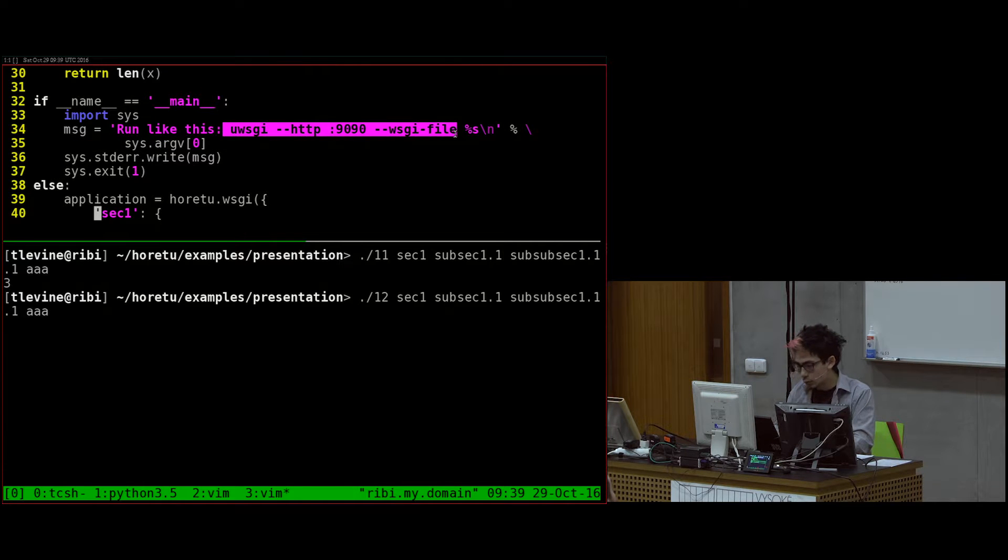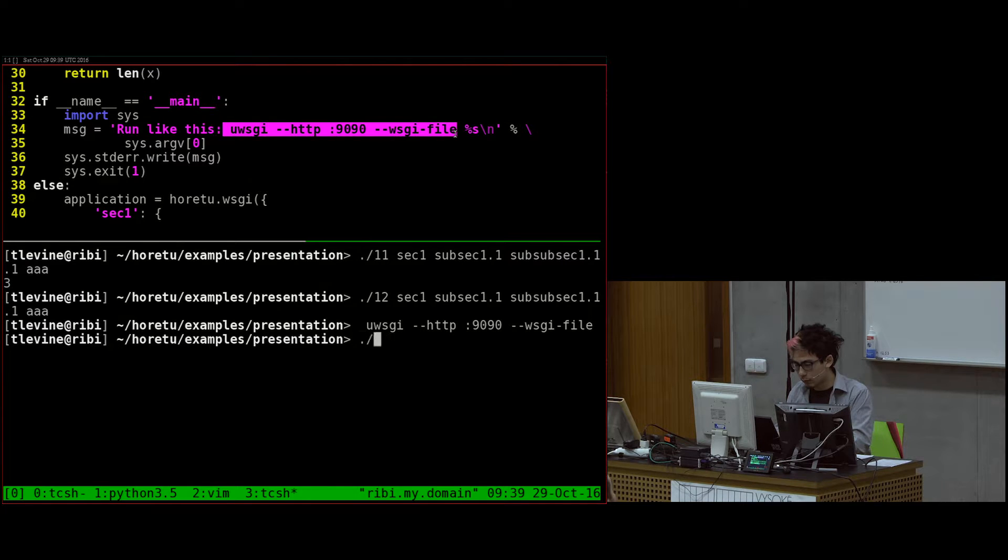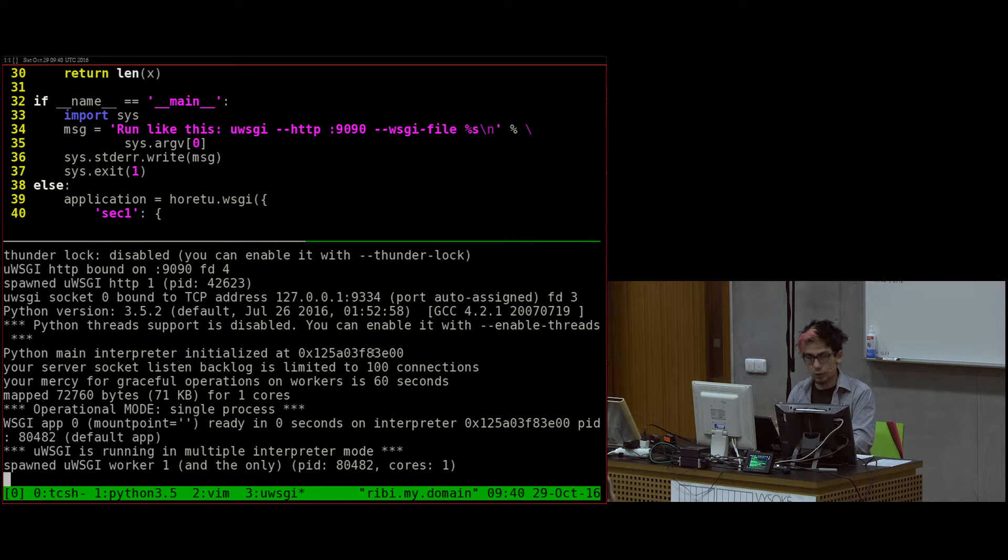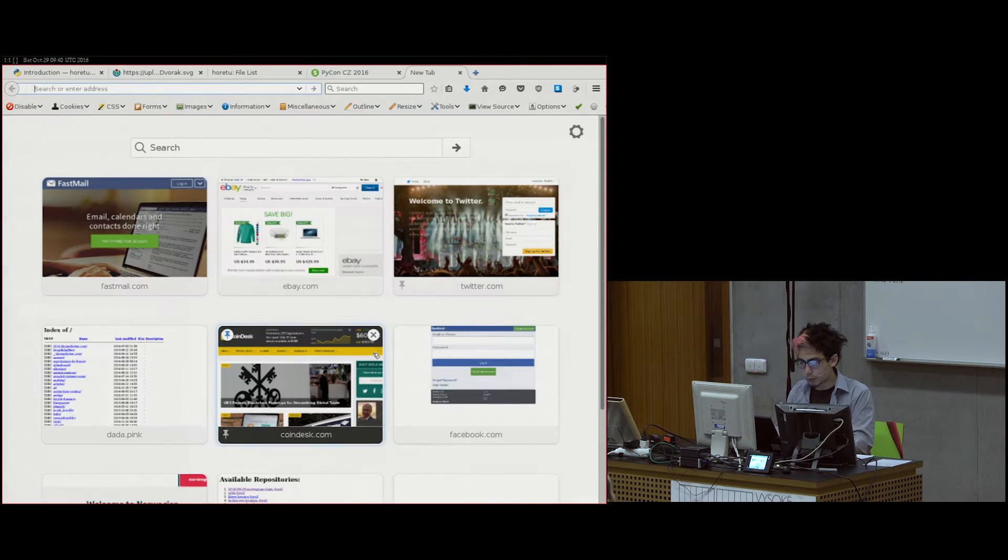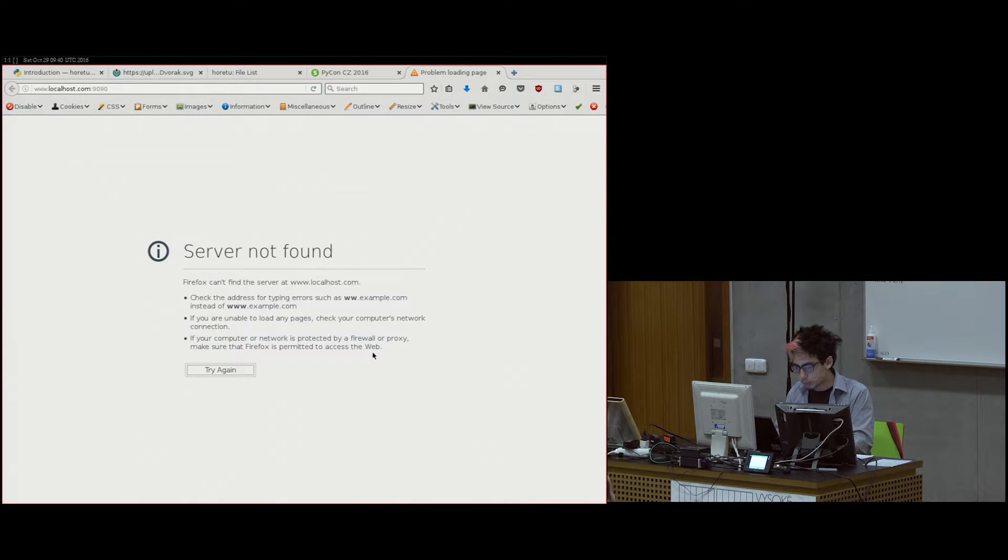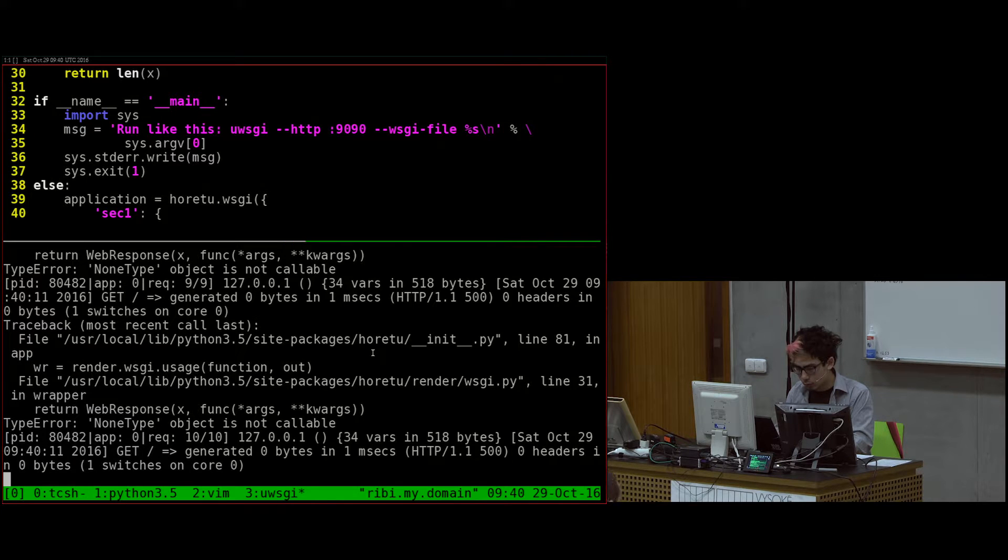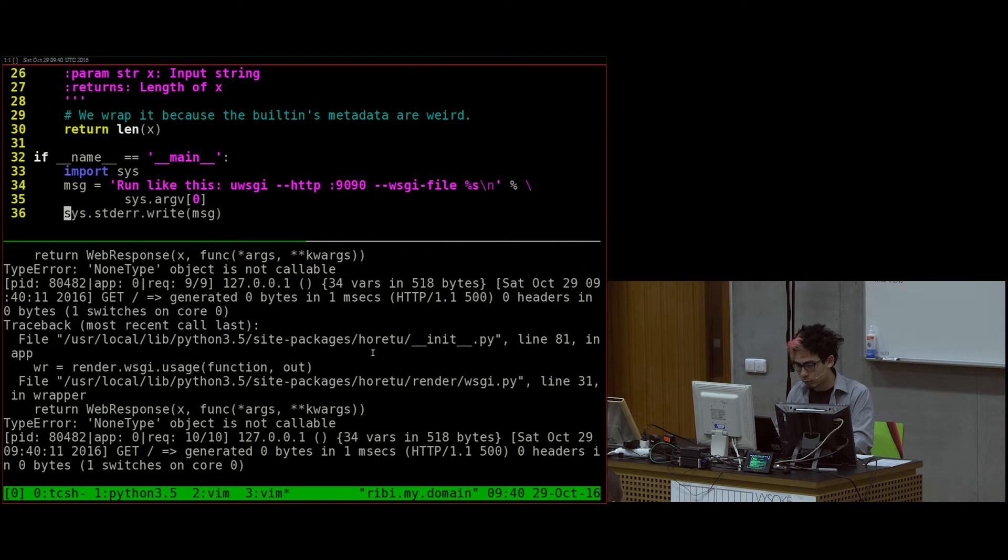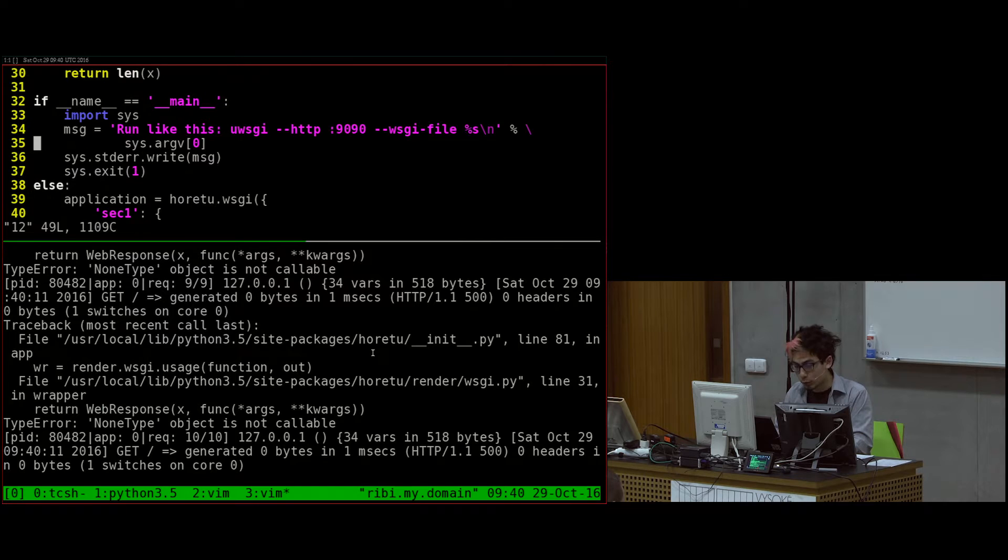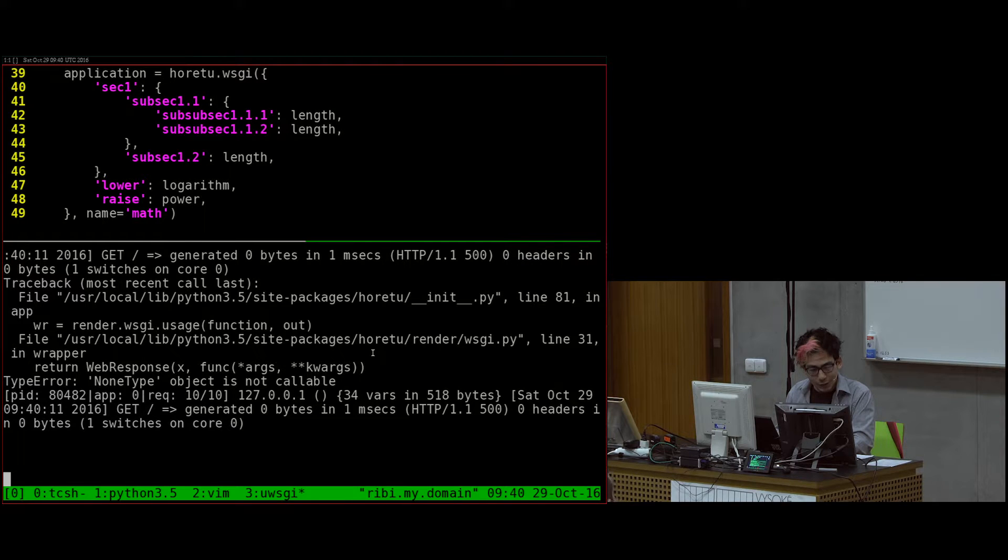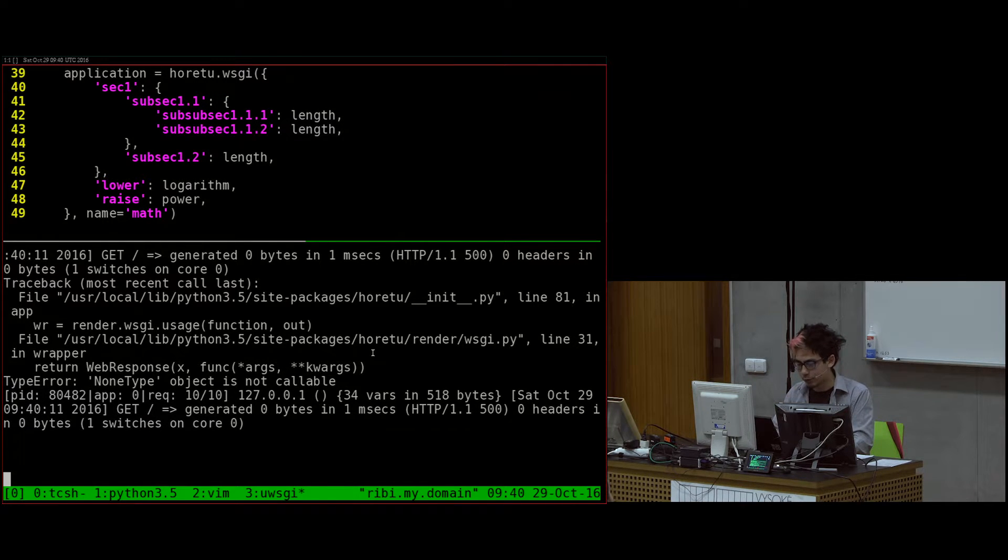And then if I do this, I also made this little note to remind me how I should run it. If I do this, then it starts the web server with MicroWSGI, and then I can go open it over here. What did I do wrong? None type is not. Oh, well. I'll figure out what's wrong later. It works. Just not right now.